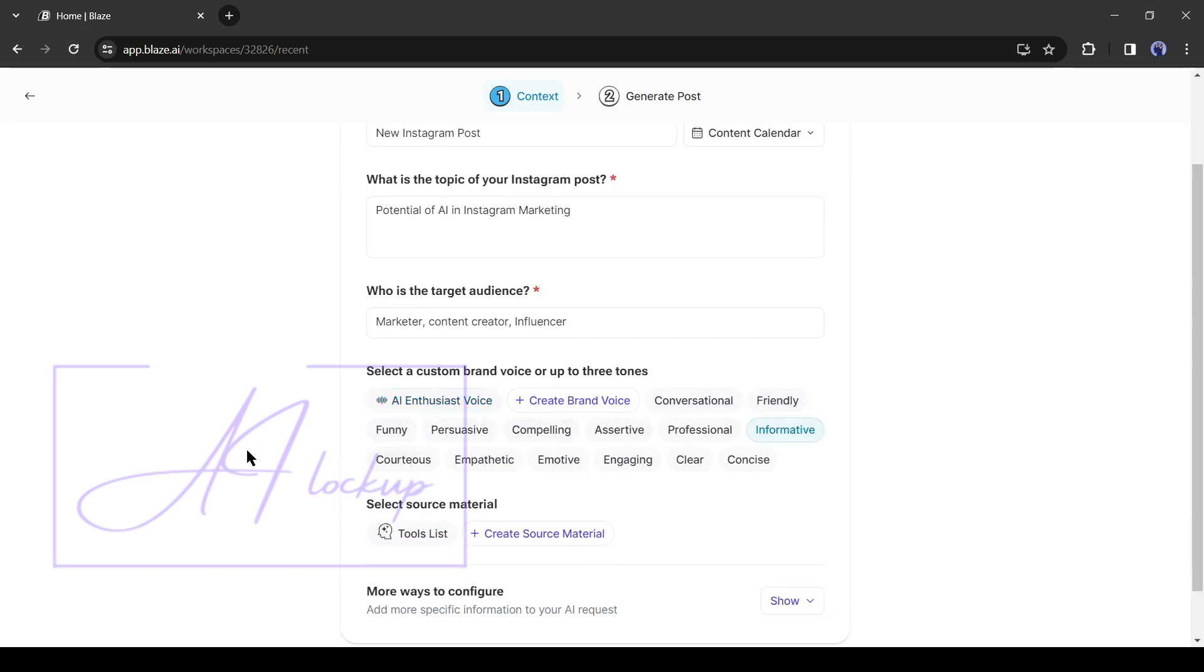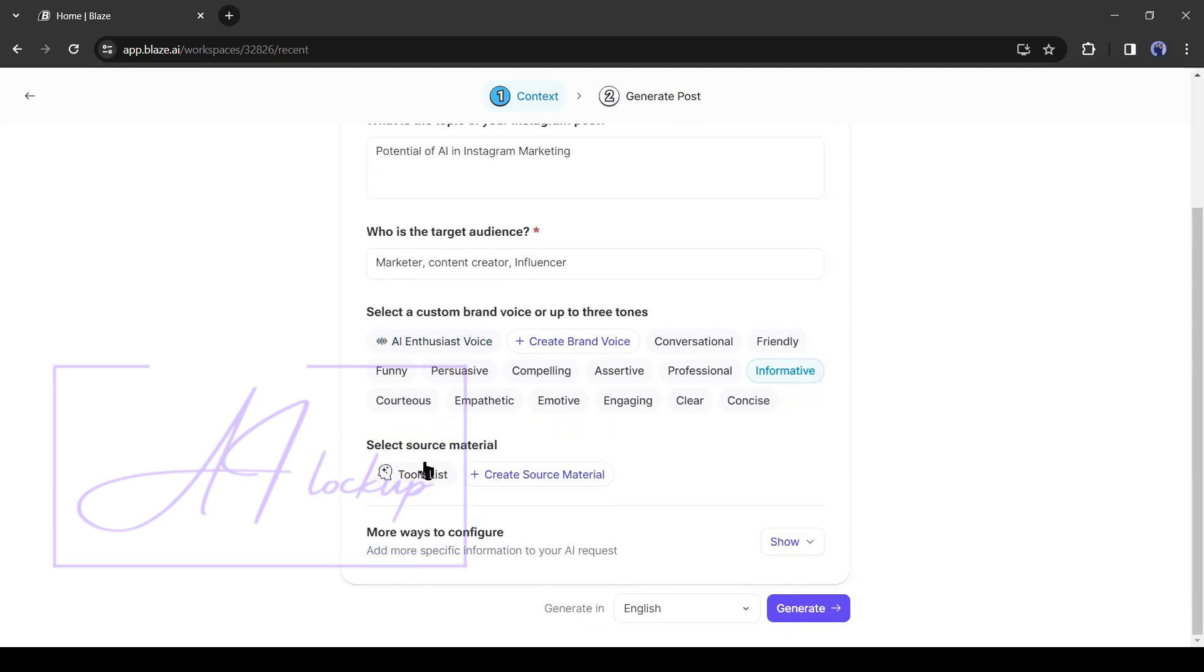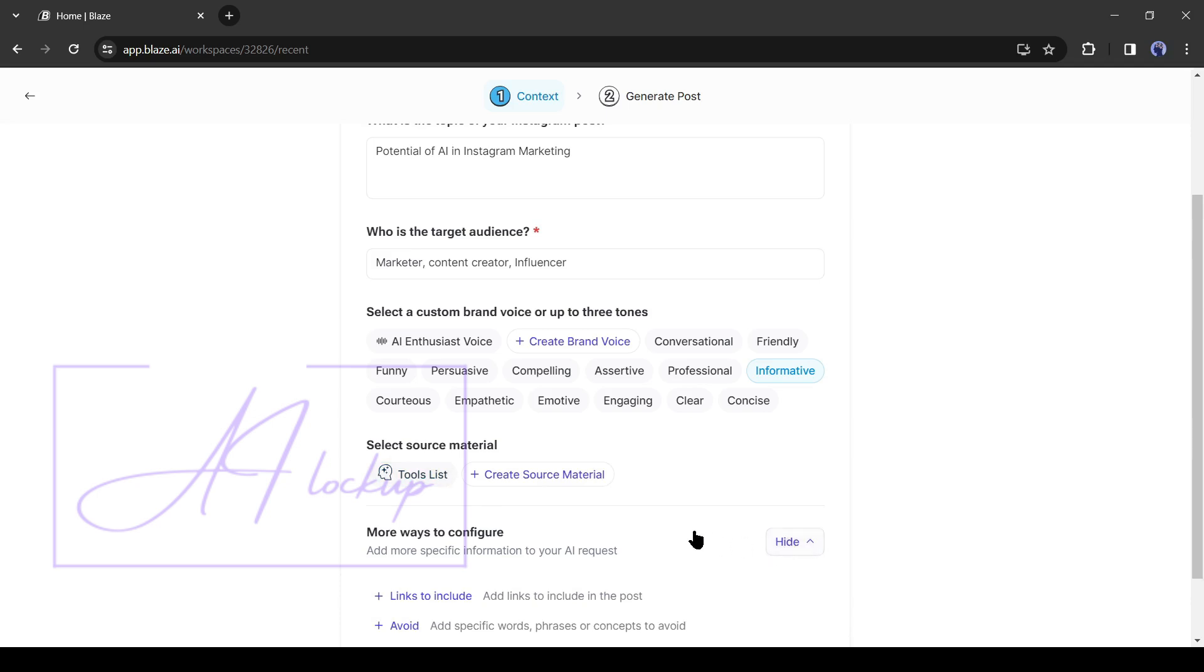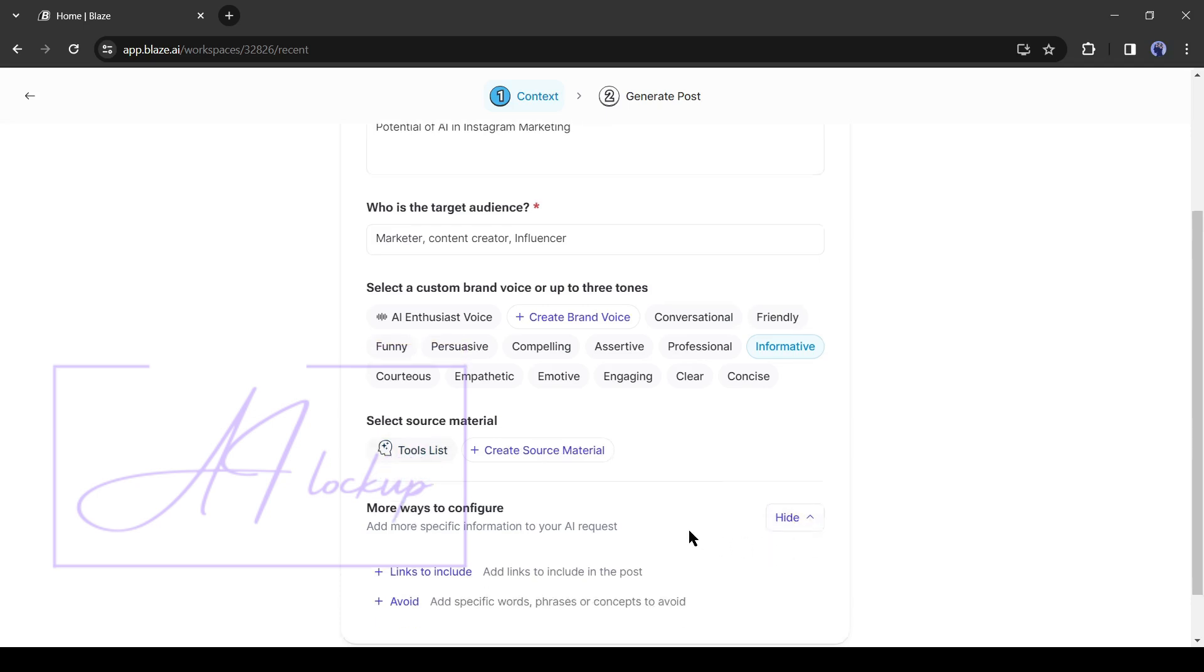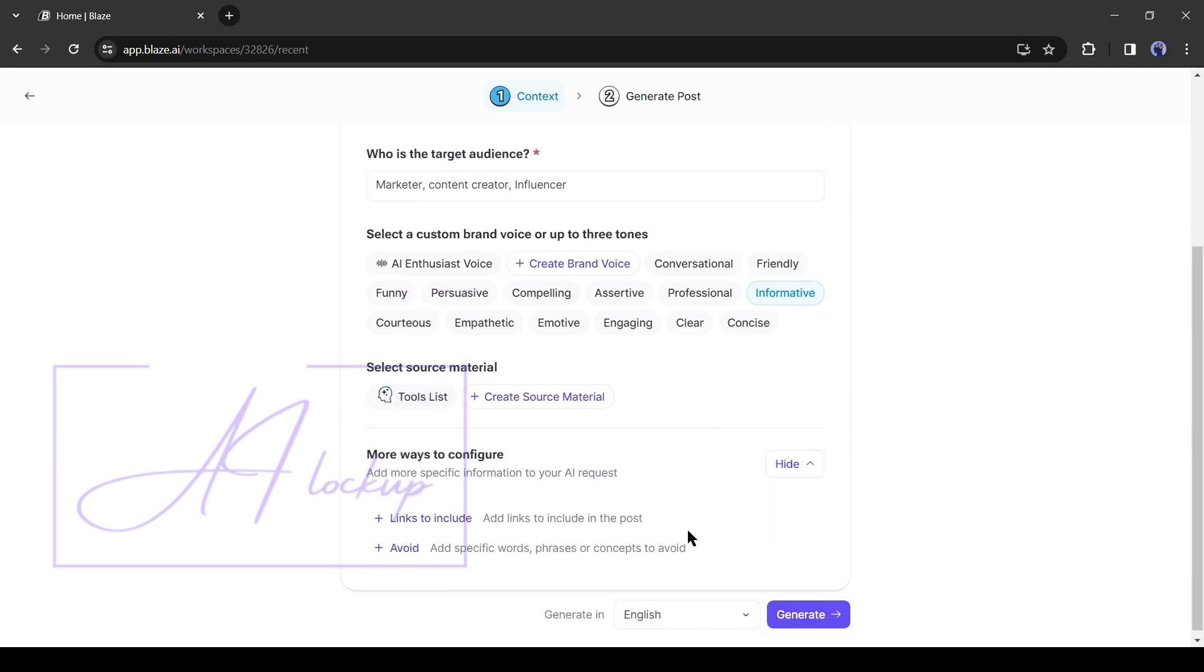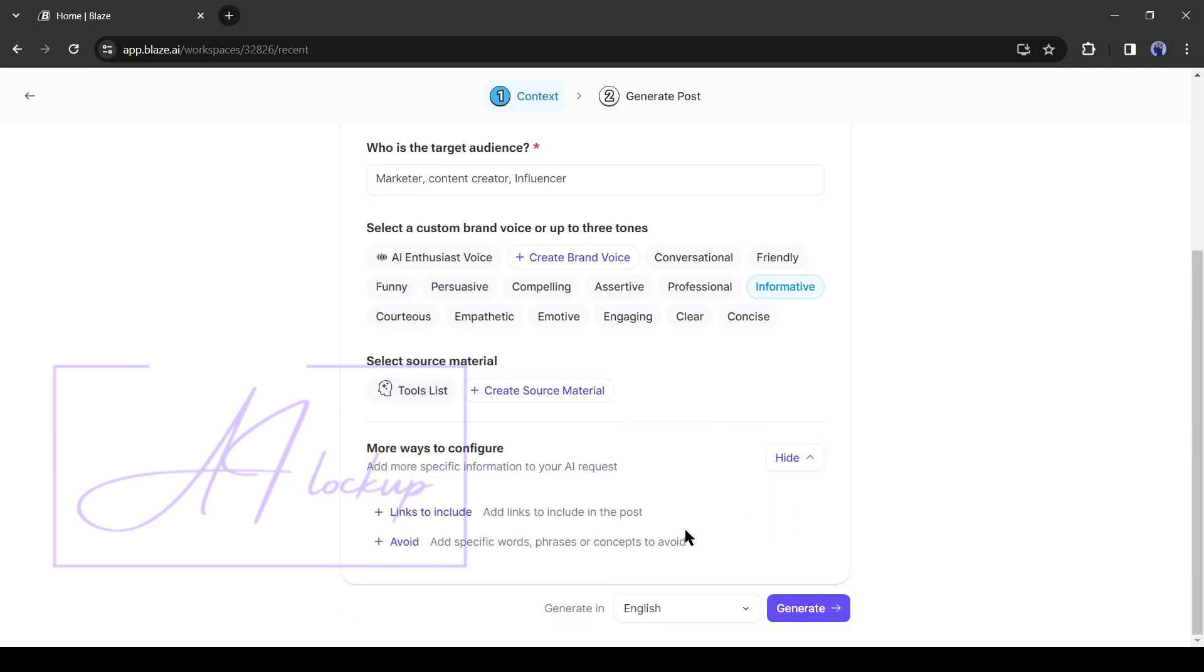After that, you can add a source material. I think it's not necessary at this time. In the end, here is an option for more ways to configure. Here you can add a link if you want. And can use the avoid option to remove specific content or elements from your post. After all is set, hit the generate button.